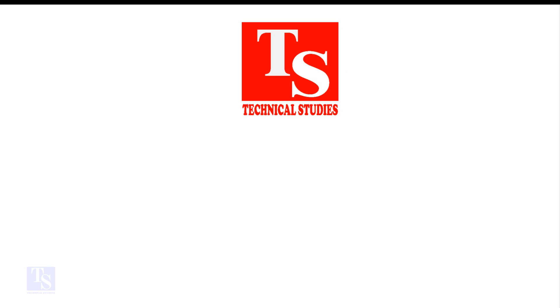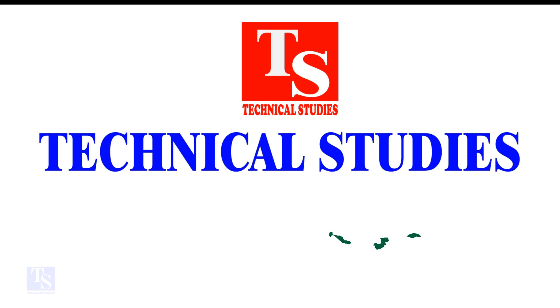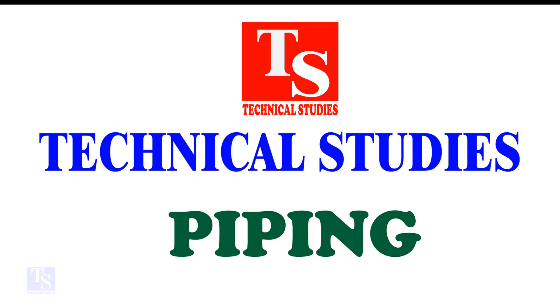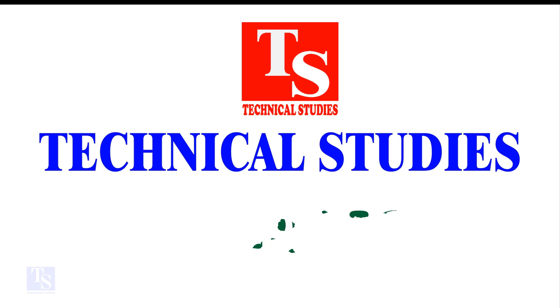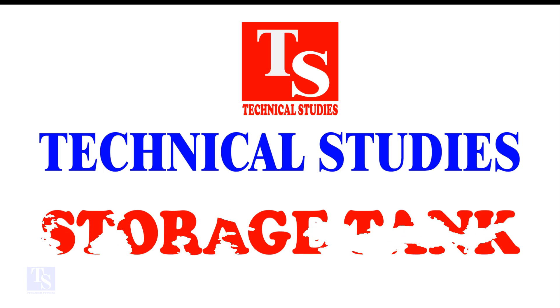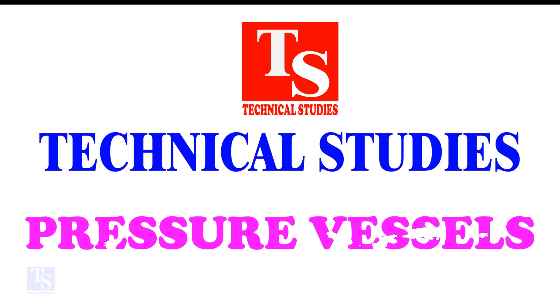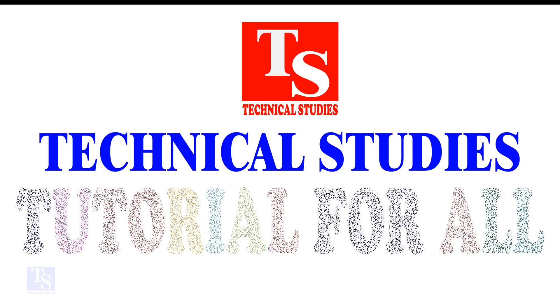Hi friends. How are you? In this video, we will learn how to mark the nozzle centers on tanks and pressure vessels.